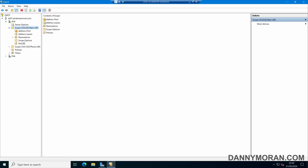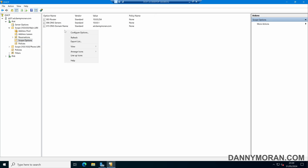In here, we've got the setting for scope options, and if we come to scope options, we can see our existing scope options. By default, you'll likely see these three options, which set the gateway address, the DNS server, and the DNS domain name to use. However, if we right click, we can configure additional options.